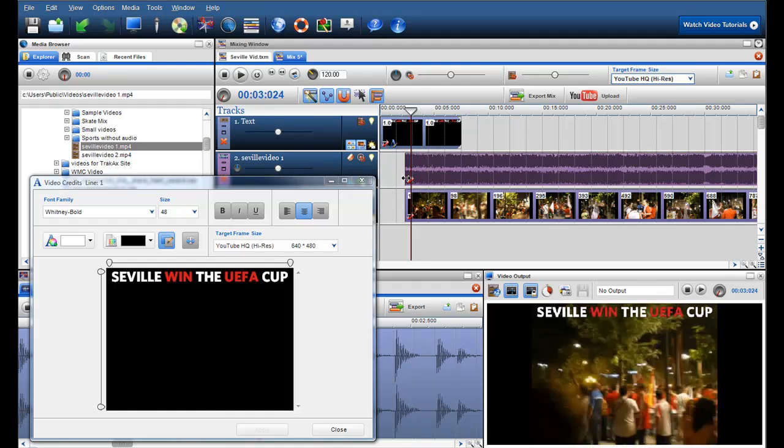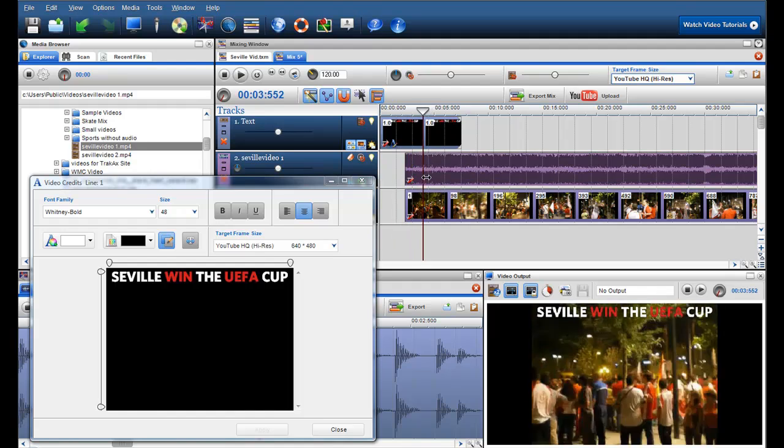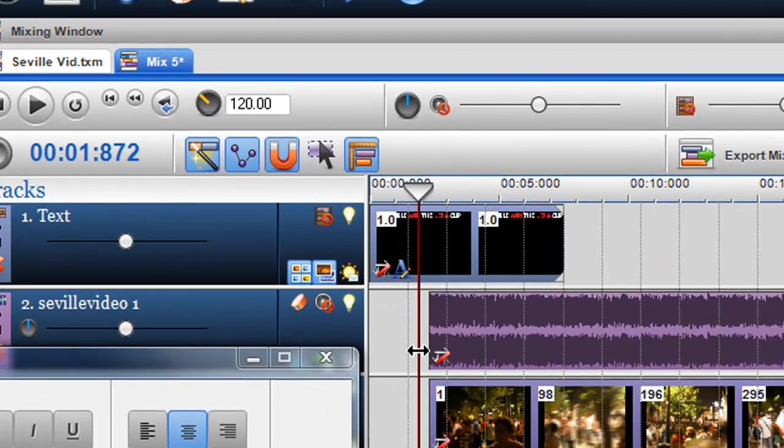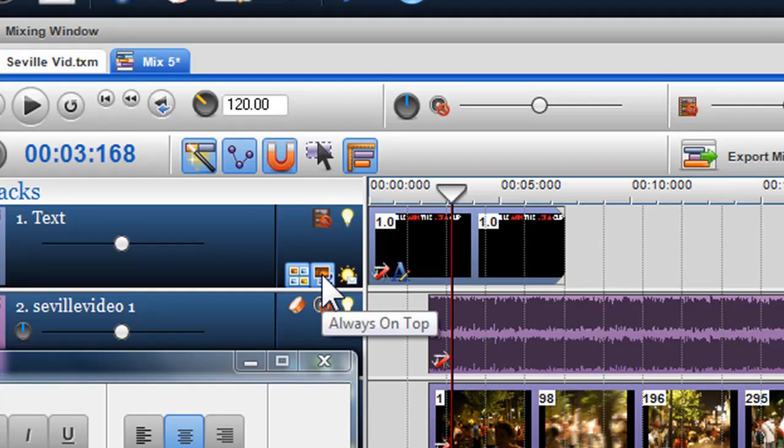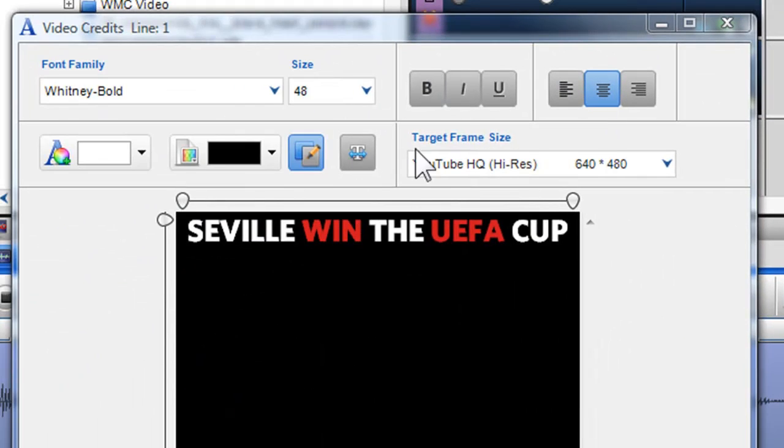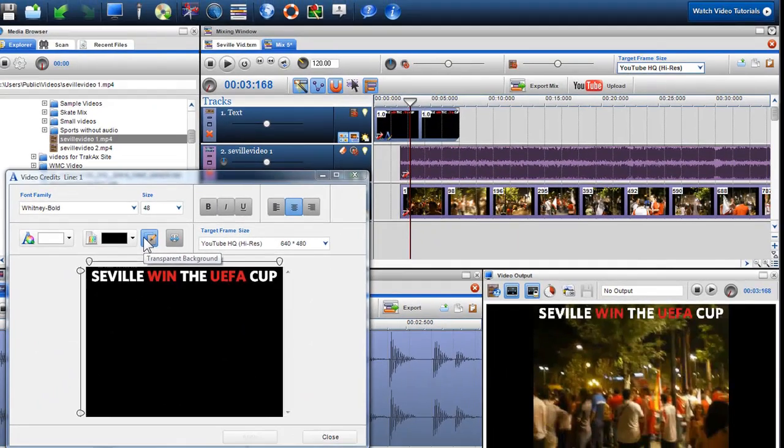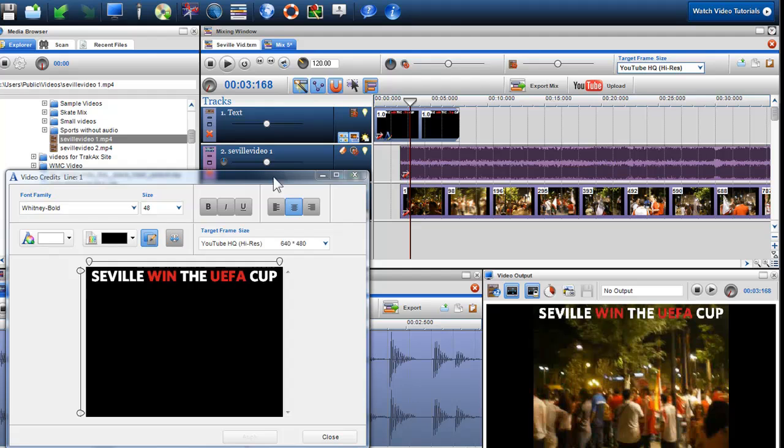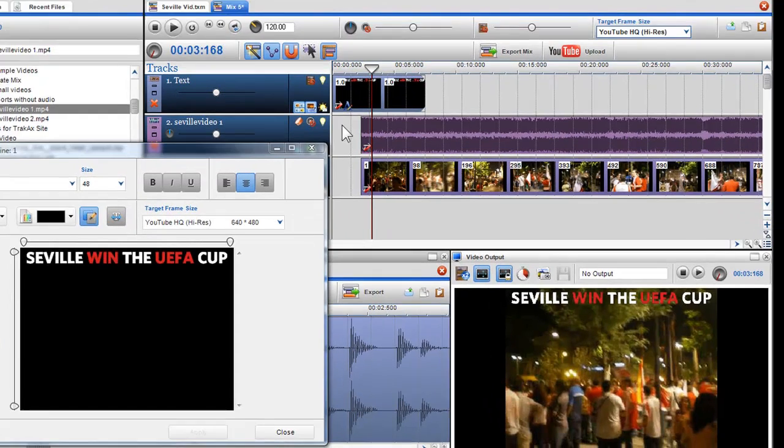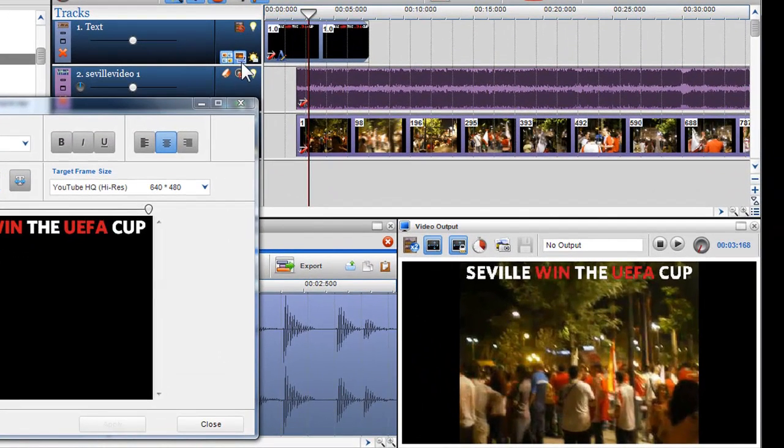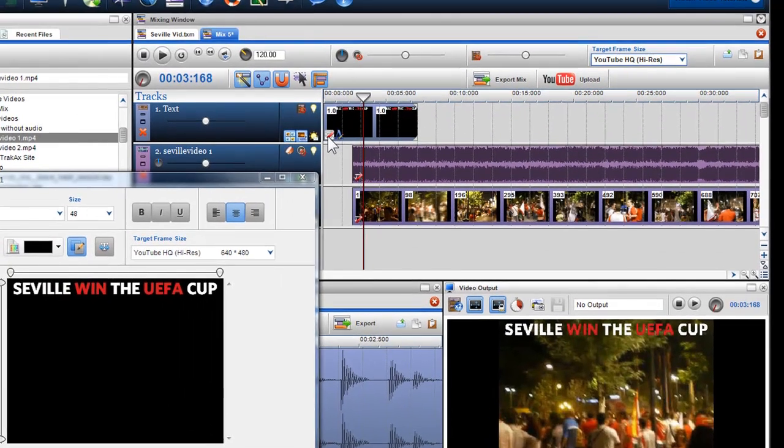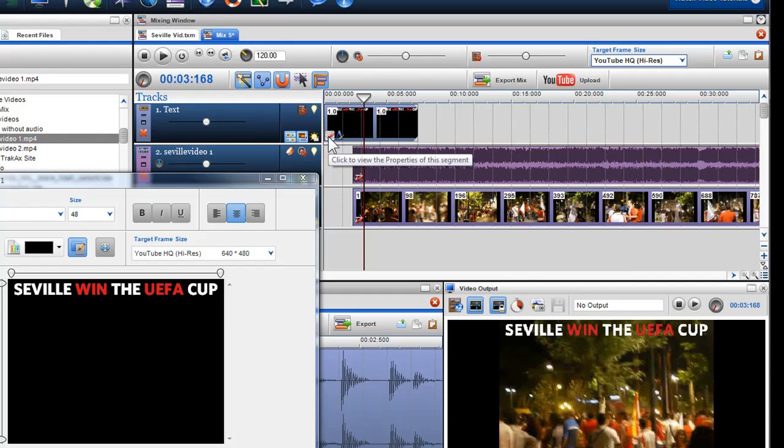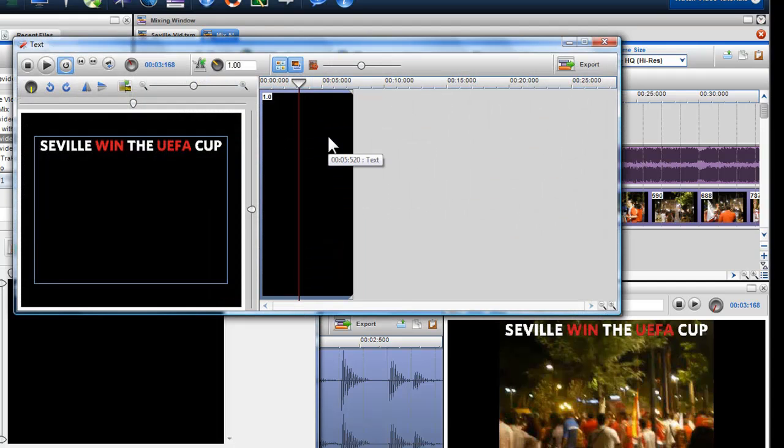This is because when a text channel is created, it is defaulted to always on top and the transparent background is defaulted to on. If you do not want the text to be transparent over the video, click on either the always on top icon in the text track name to turn off this option for the whole channel, or else click on the segment properties icon and click on the always on top icon to disable this option for this individual segment.